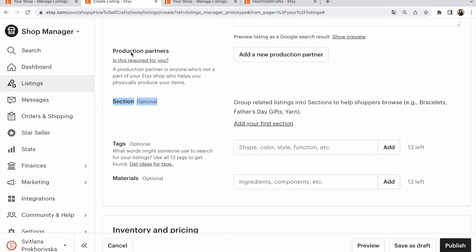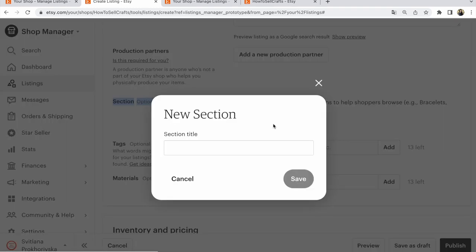And to end we find section. Section, product partners, tags. Opposite sections, add your first section. Click new section.